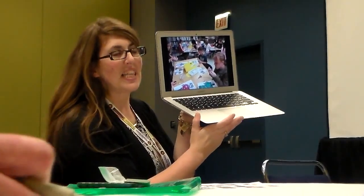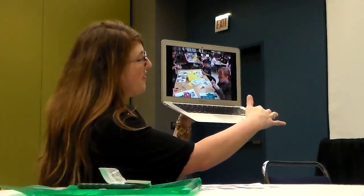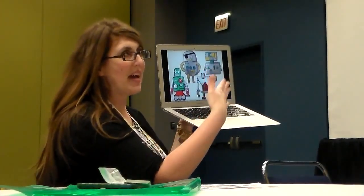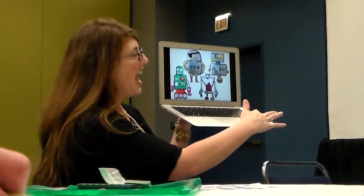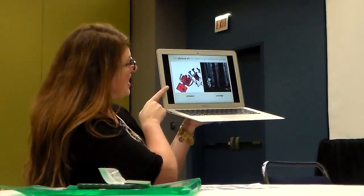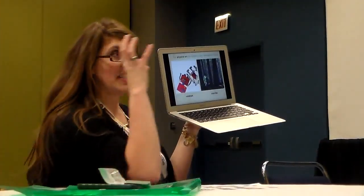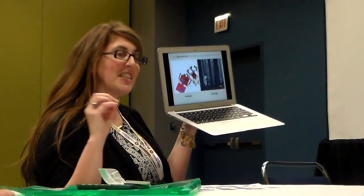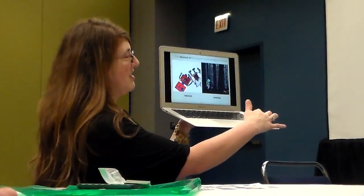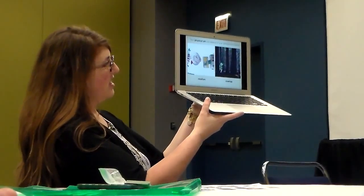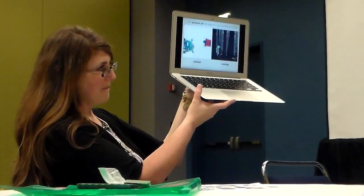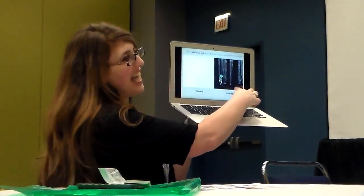My fifth graders were making light-up robots, and their final images were so compelling that we decided to clean up the backgrounds, make them transparent, and do some animations with them. So this is a physical piece of art turned into the object for animation. This one looks at rotation, and this one looks at overlapping.